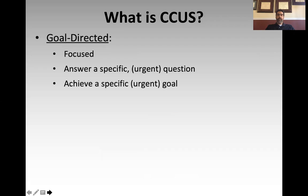So what is critical care ultrasonography? Number one, it is a goal-directed modality. You are going in as a clinician with a specific clinical question in mind in order to use the ultrasound to achieve a specific clinical goal.